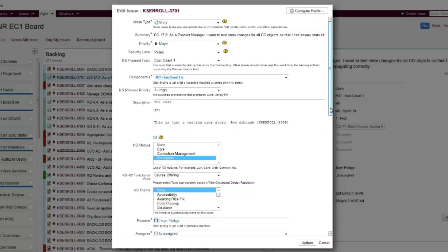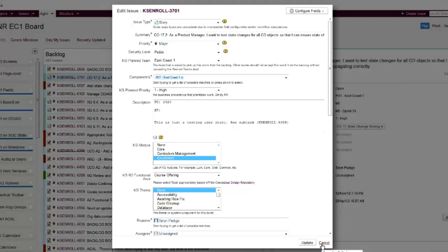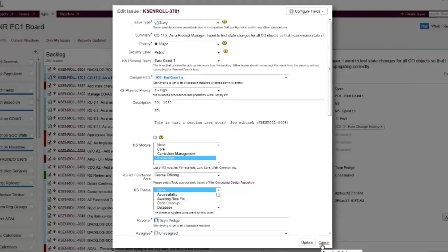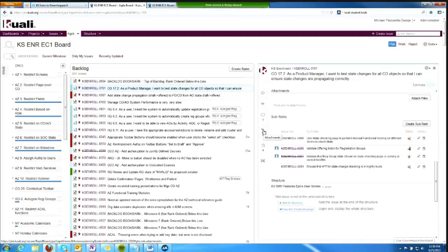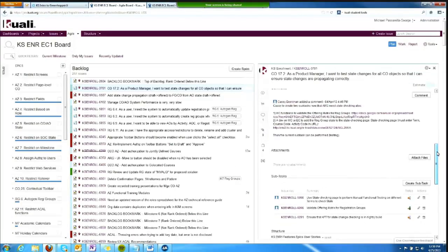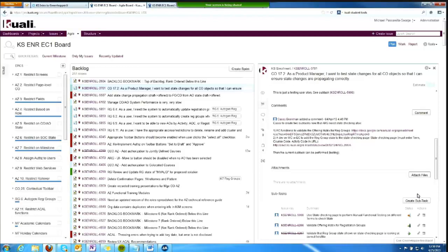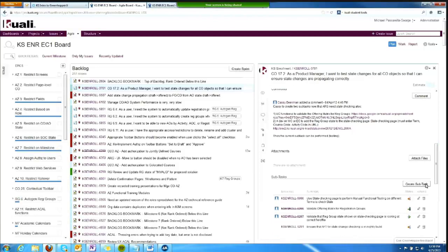So you don't have to go back over to JIRA to make changes to a ticket. You can edit any field that you want to or need to right here in Greenhopper, including adding attachments, comments, and creating subtasks if you're participating in task decomposition work as part of sprint planning on your team.